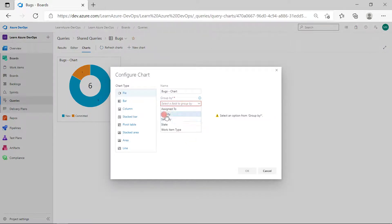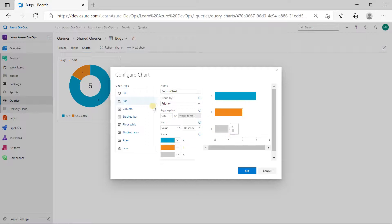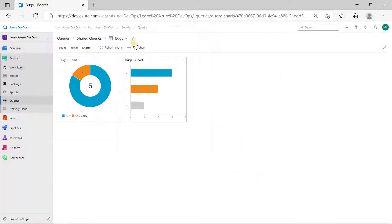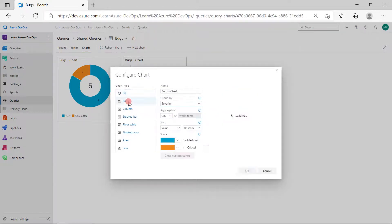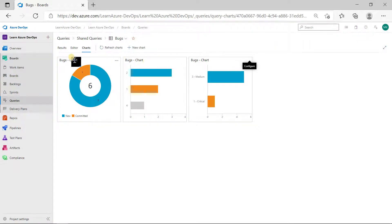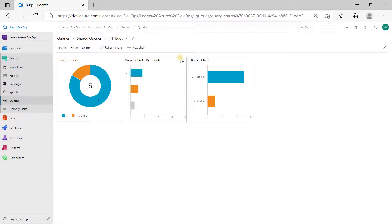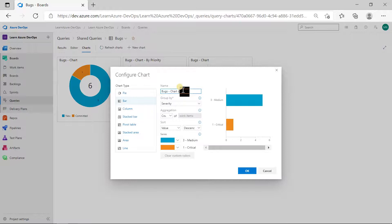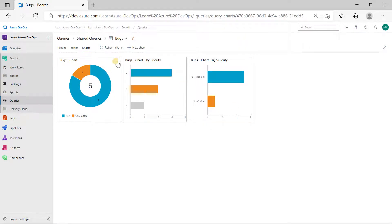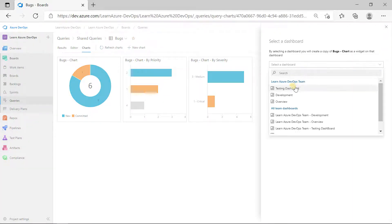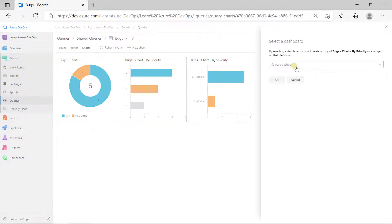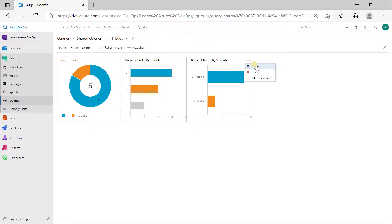Once these columns are added, save the query, click on Charts, then New Chart. Select Priority and choose whatever chart type you want — I'll use a bar chart. I'll generate one more chart based on Severity using a bar chart as well. You can also rename the charts, for example 'By Priority' and 'By Severity.' To add a chart to the dashboard, click the three dots and select 'Add to Dashboard,' then choose the testing dashboard. Do the same for all bug charts.